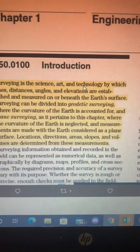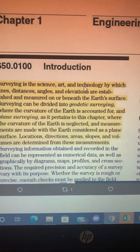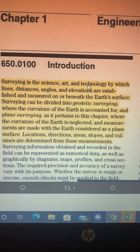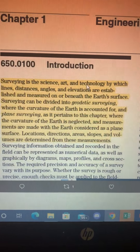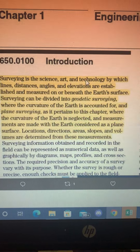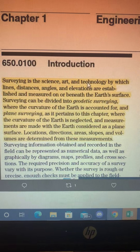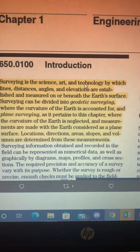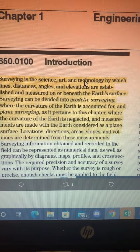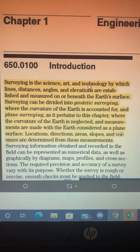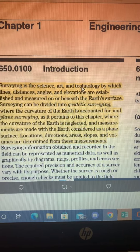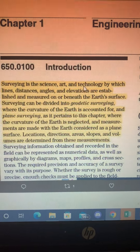But where was I? Oh yeah, I was continuing with the fact that these measurements are from Earth's surface. And the only way that you can get lines, distances, angles, and elevations are to measure them on Earth's surface. And as we know, you can't have angles or lines or elevations unless it is from a level planar surface — the Earth.